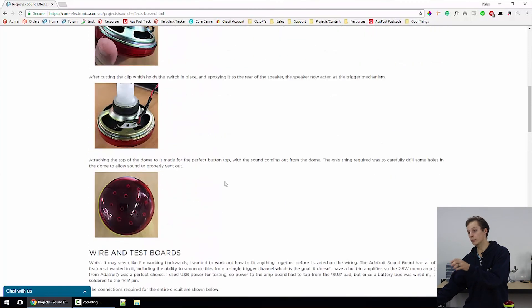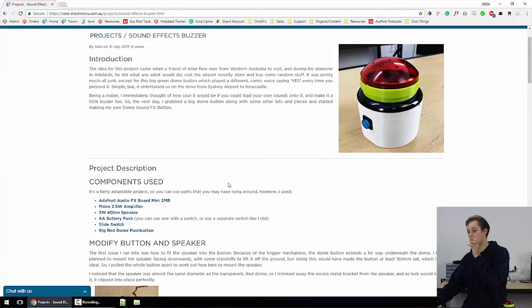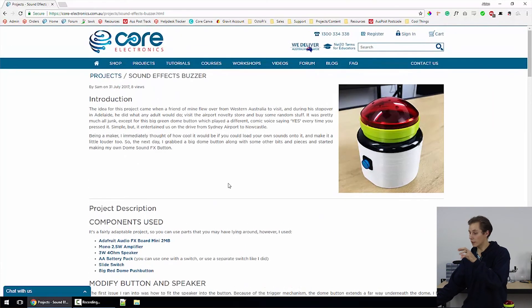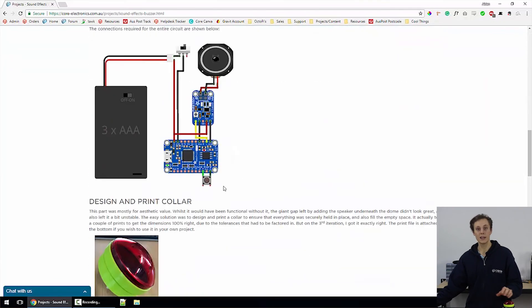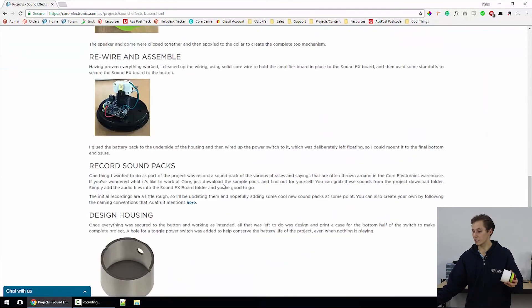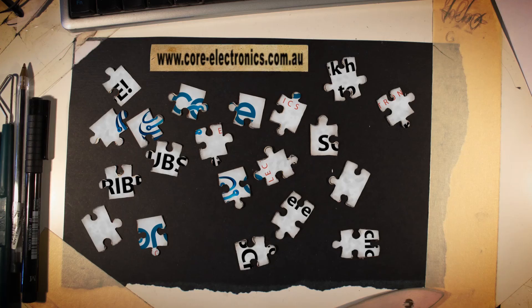So yeah, it's a pretty fun project. I've put pretty much most of the build process that I went through, some pictures, wiring diagrams, so you can follow it through on the projects page. So if you'd like to build one, put a post up in our forum. I'd love to see how you guys remix this project. That's all for today, guys. Check out some of our other projects at coreelectronics.com.au.